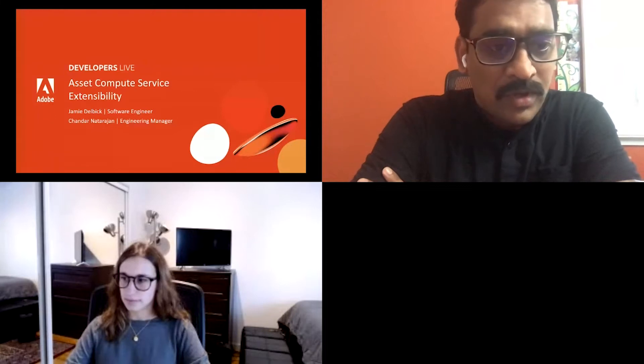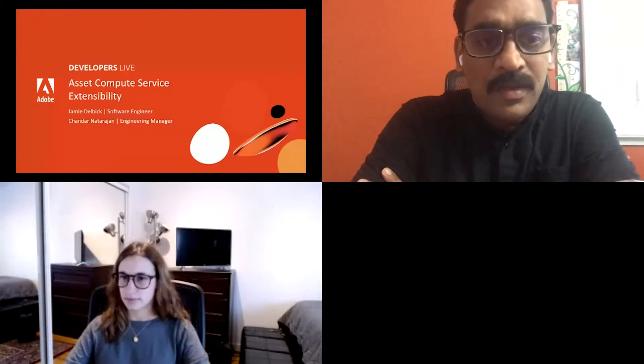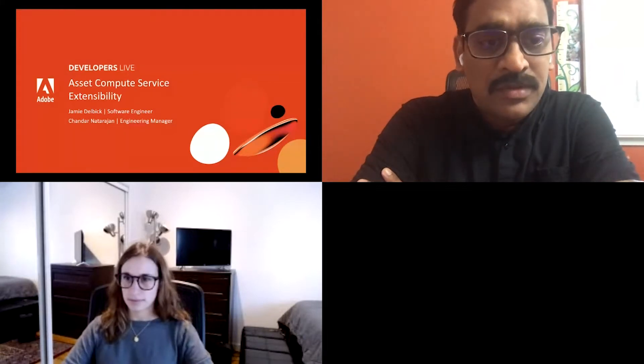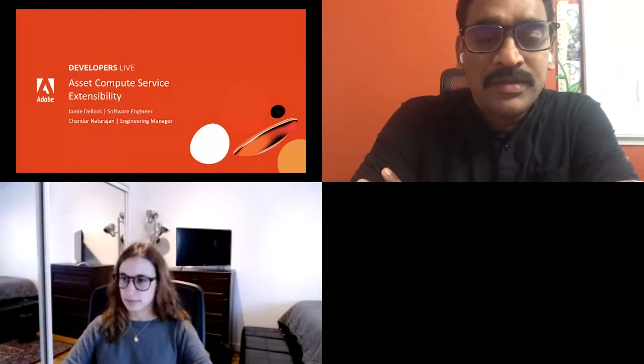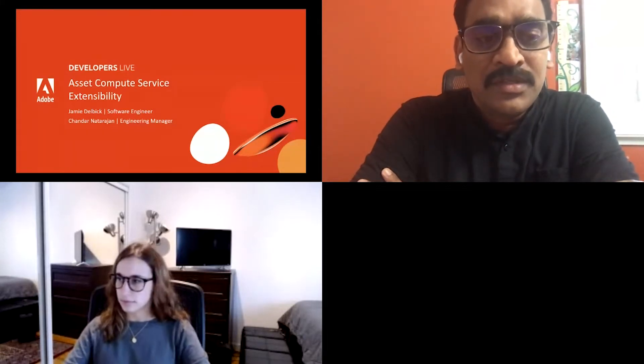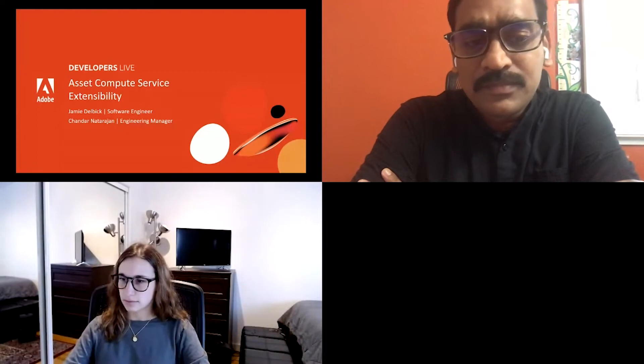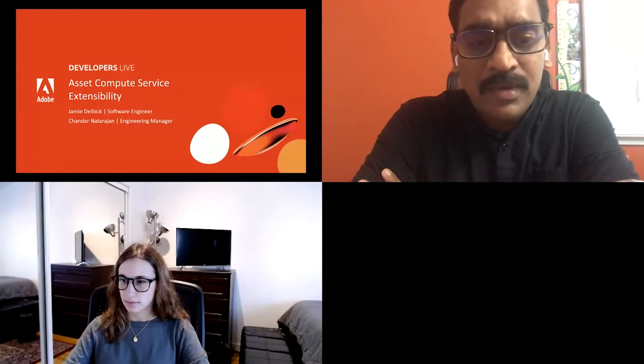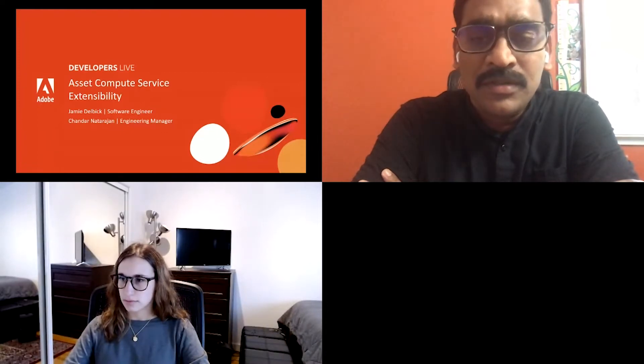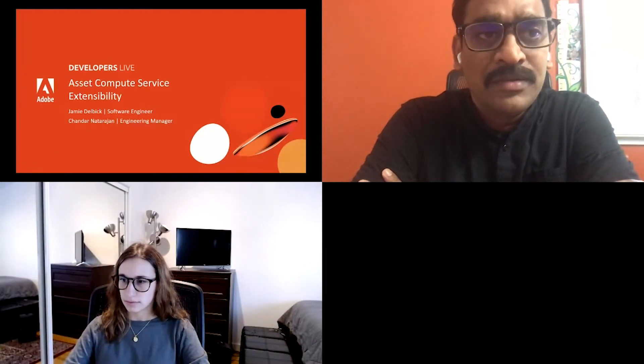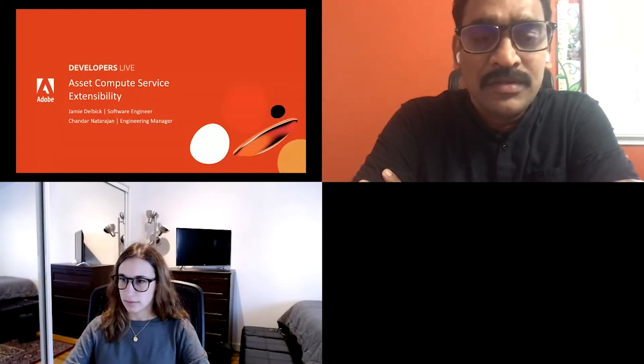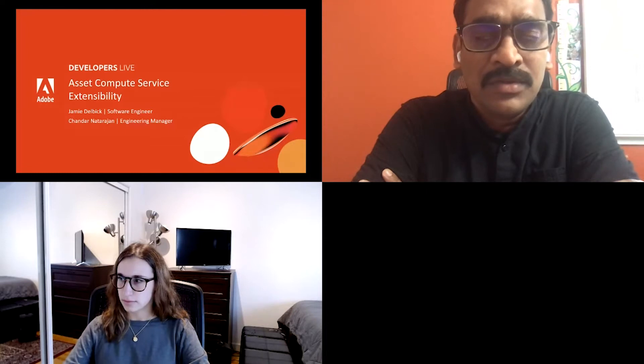Hello, everyone. Good morning, good afternoon. Welcome to our session on Asset Compute Service extensibility. I am Chandranath Rajan, engineering manager in AMS cloud service.